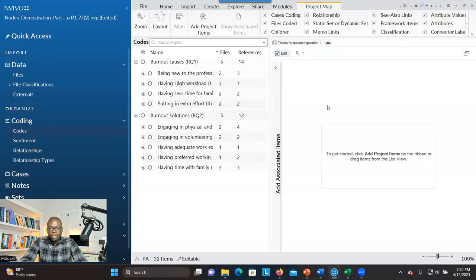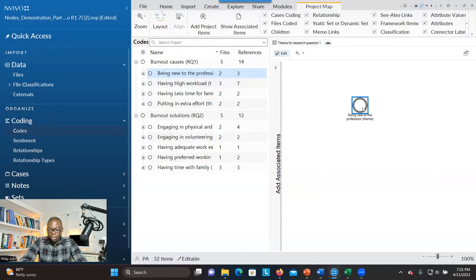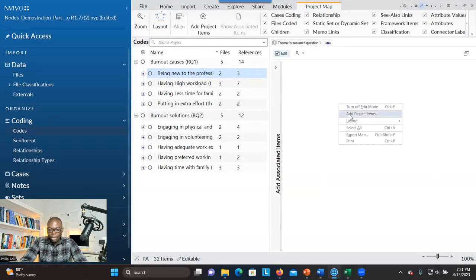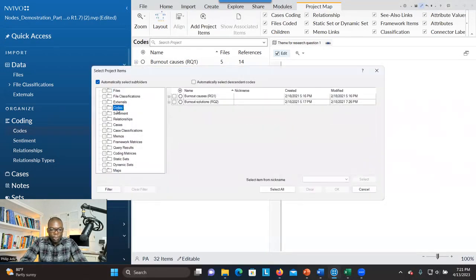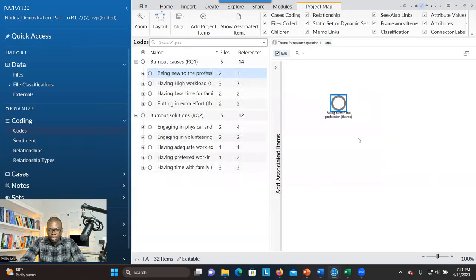What you're going to do is focus on the theme that you are interested in. So let's say I'm interested in the first theme, 'being new to the profession.' The first option is to drag and drop the theme here. Another option is to right-click, go to Add Project, then click on Quote, click the plus sign, and look for the theme you want to bring into the map. You check the one you want and click OK.